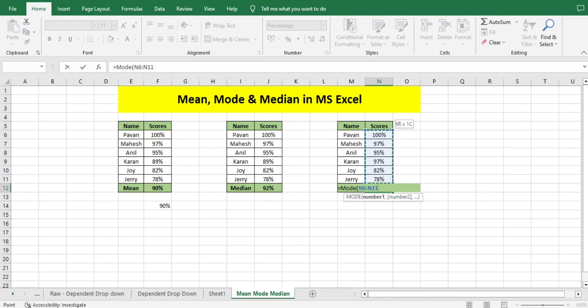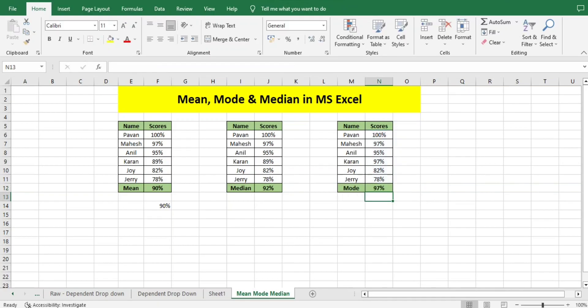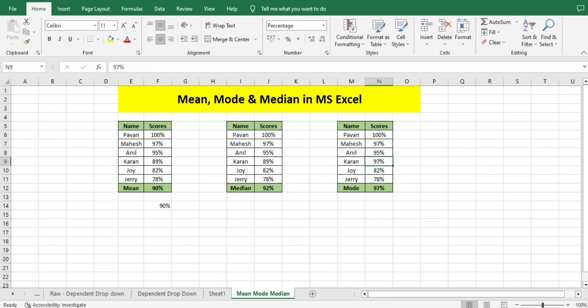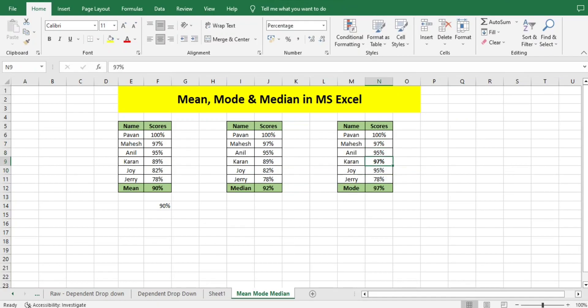Select the data set. It will show which number got repeated multiple times. Here we can see 97 got repeated two times—that's why it showed this number. Now if I have 95 two times, why did it not take 95?